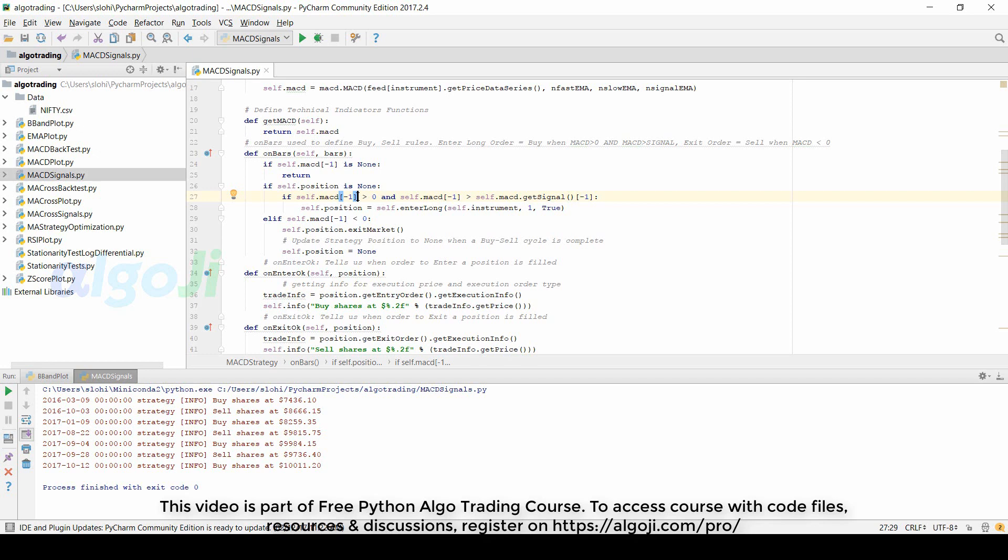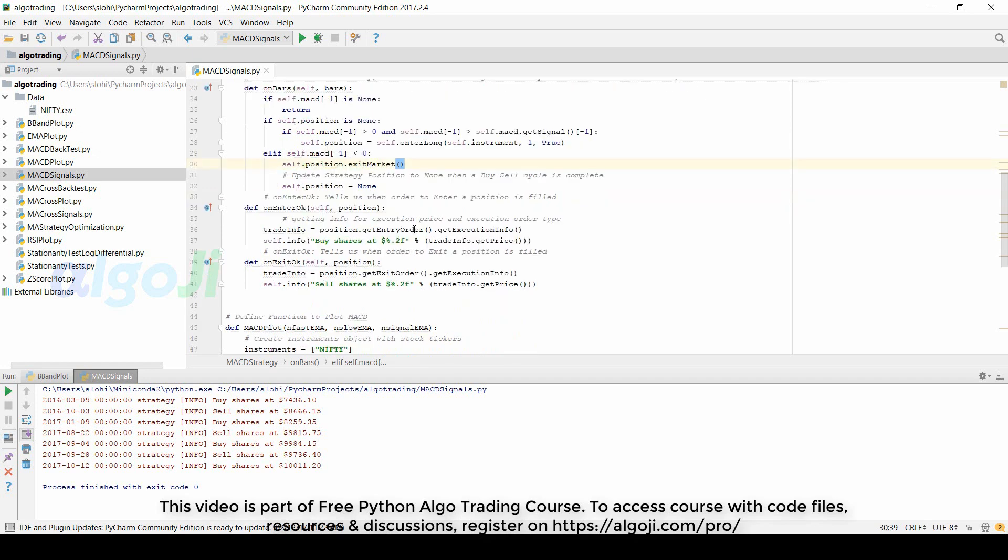This delay is actually very important. We cannot use the MACD based conditions for today to trade on today itself. This is because the calculation of MACD uses the closing price. Unless the day completes, we do not know today's closing price. And if we do not have the closing price, we cannot have the value of MACD.